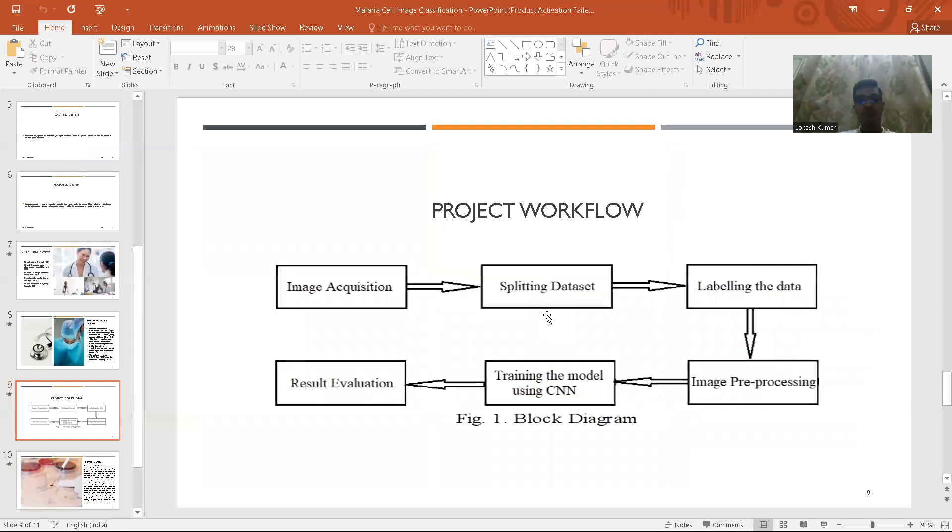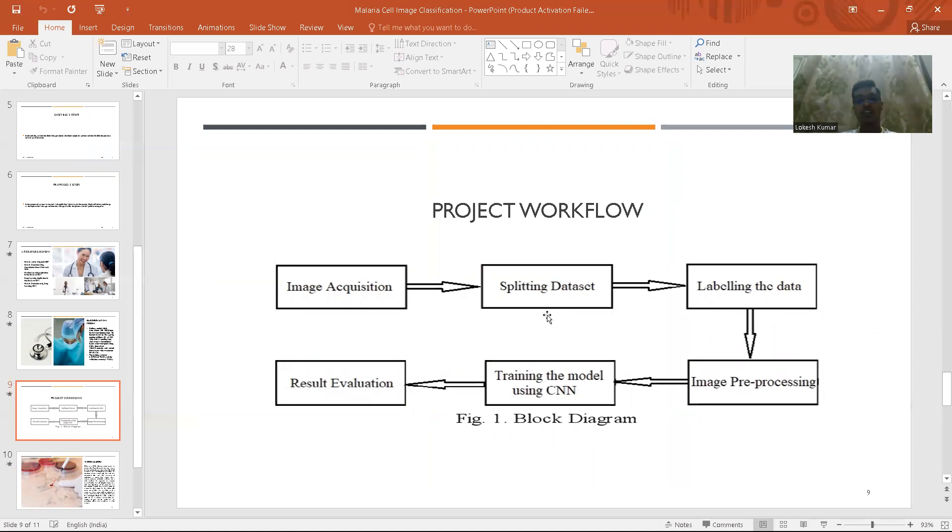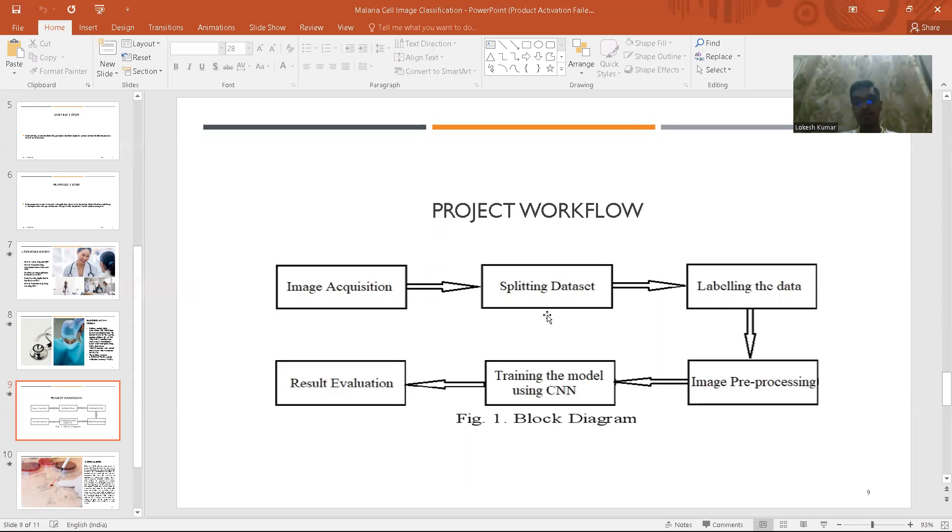This is a workflow of the project where we first gather, acquire the image, and then we would split it into training and testing. Then we would apply algorithm on the trained dataset. After that we would evaluate the model with metrics such as accuracy, precision, recall, etc. Finally we would validate the dataset on validation dataset and come to the conclusion about how it would perform on new data.